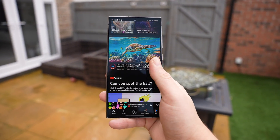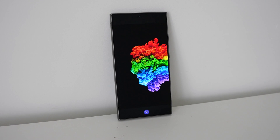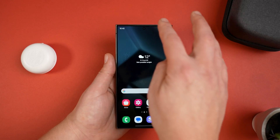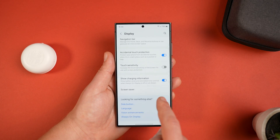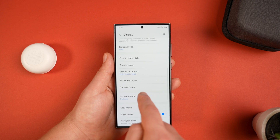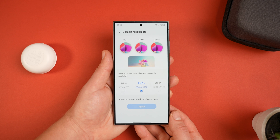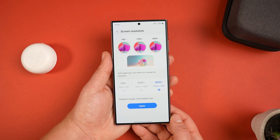First up, all Galaxy S24 Ultra users need to do this straight away. Out of the box, the phone isn't actually running at its full resolution — not the spec you paid for. Head into Settings, then scroll down into Display, and you'll see the screen resolution is set to Full HD+ (2340x1080). Press on that and change it to 3120x1440, which is Quad HD.